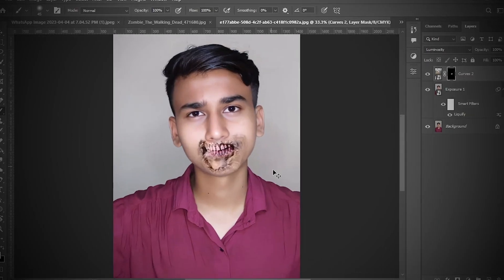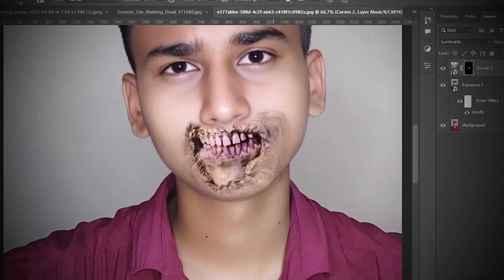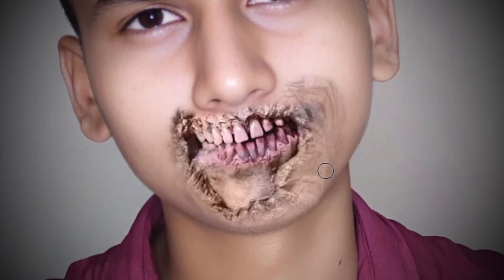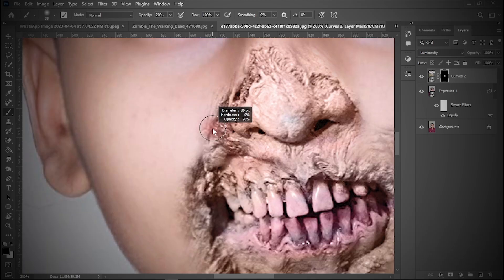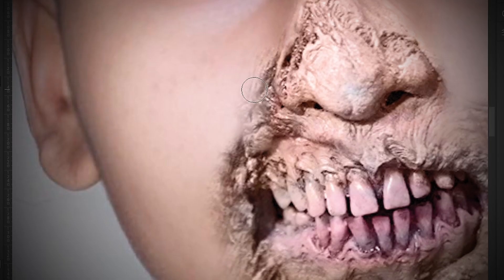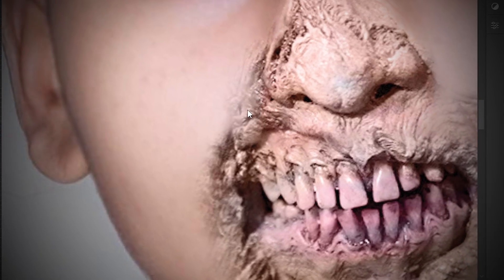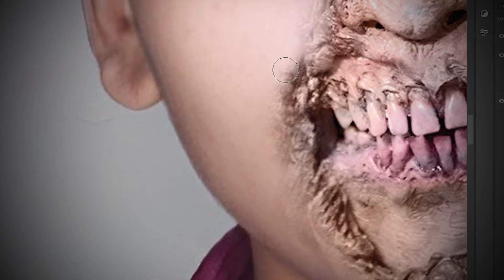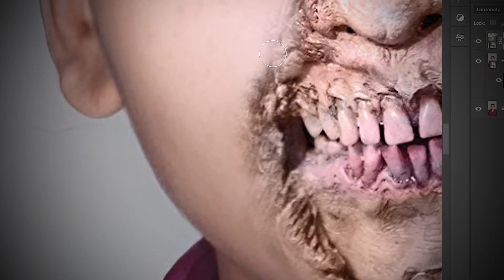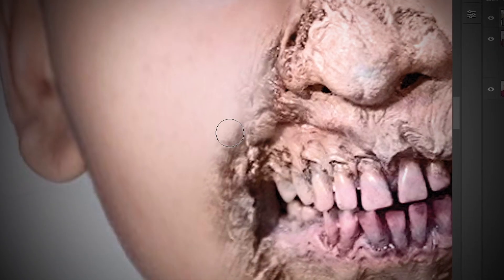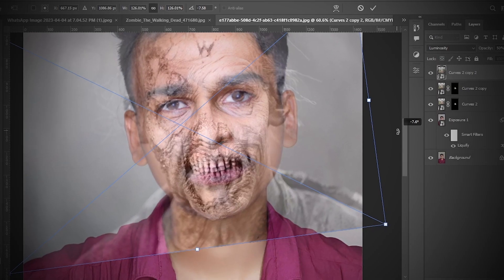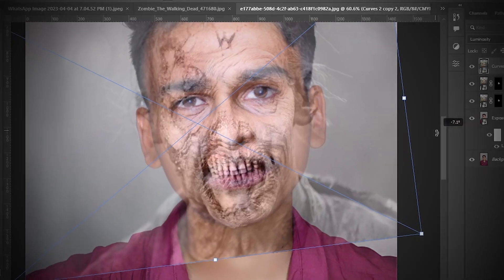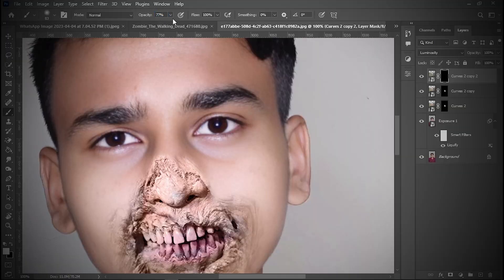Now guys, I'm seriously crazy. I'm looking like a zombie. Nice! Now guys, I will fade out the zombie skin, and same thing, now I will paint again. Now I will drag and adjust.